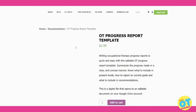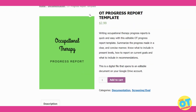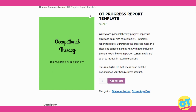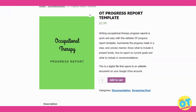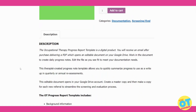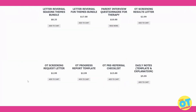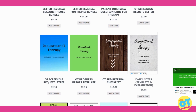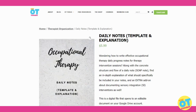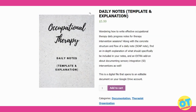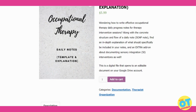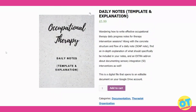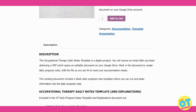Additionally, to support your documentation needs, we have an OT progress report that summarizes information and puts it all into one place — you just cut and paste your information right into the template. We also have a pre-referral checklist, and another product selling really well right now is our daily notes template. This includes a template you can cut and paste right into the document, and it also includes an explanation of why you need specific things in your documentation to support your therapy interventions.